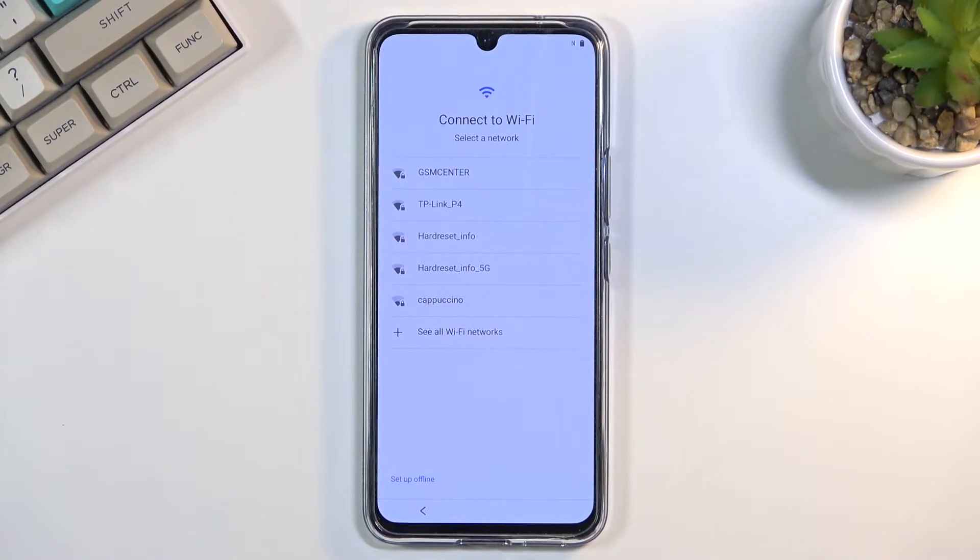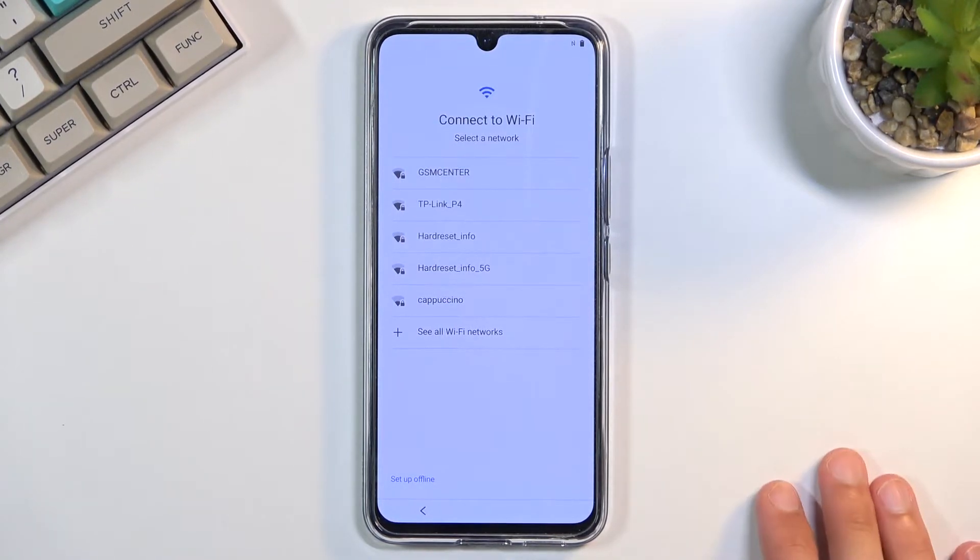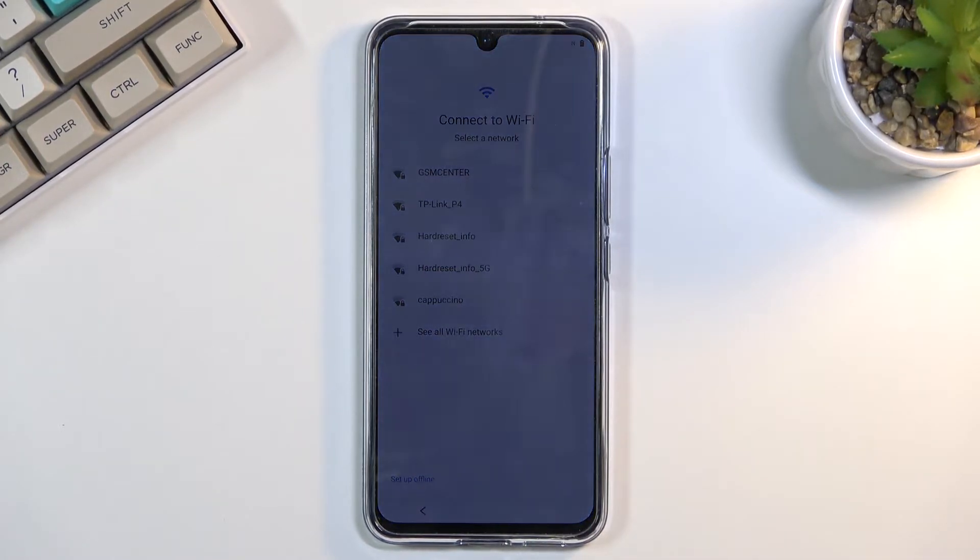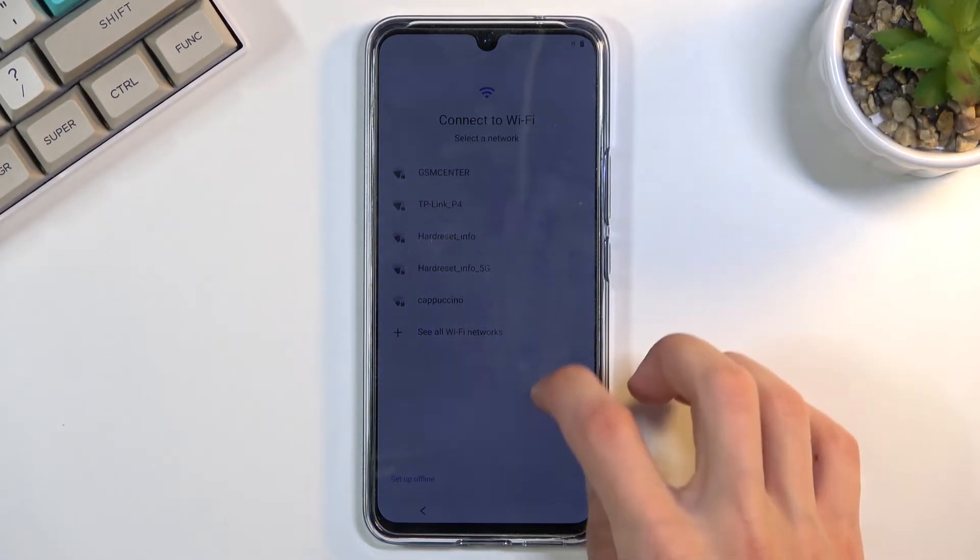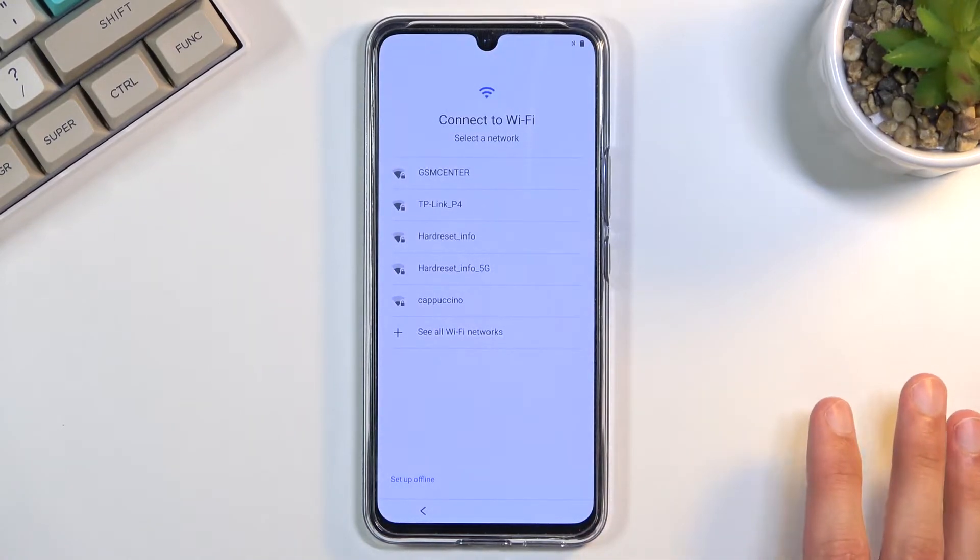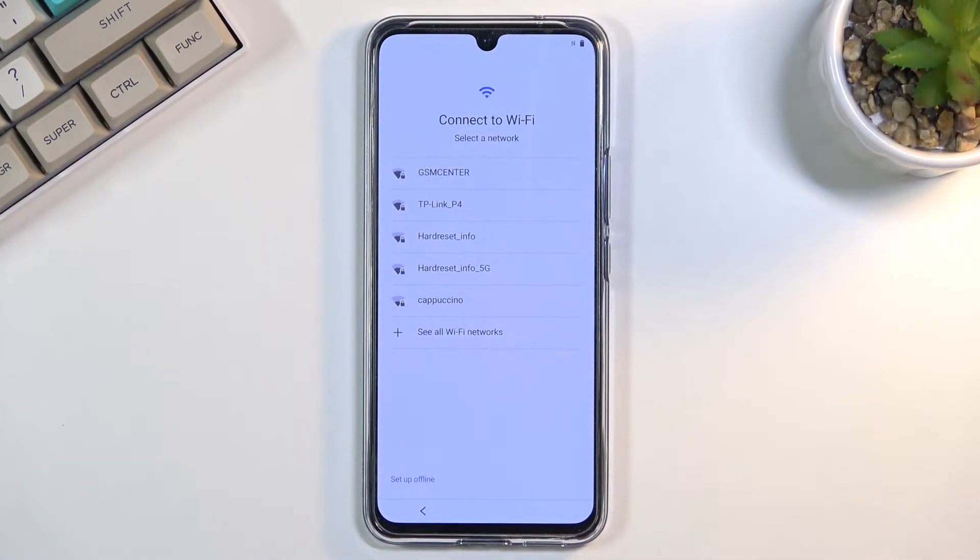The difference between connecting to some network throughout the setup process or not is basically you will lose the ability to log into your Google account throughout the setup.